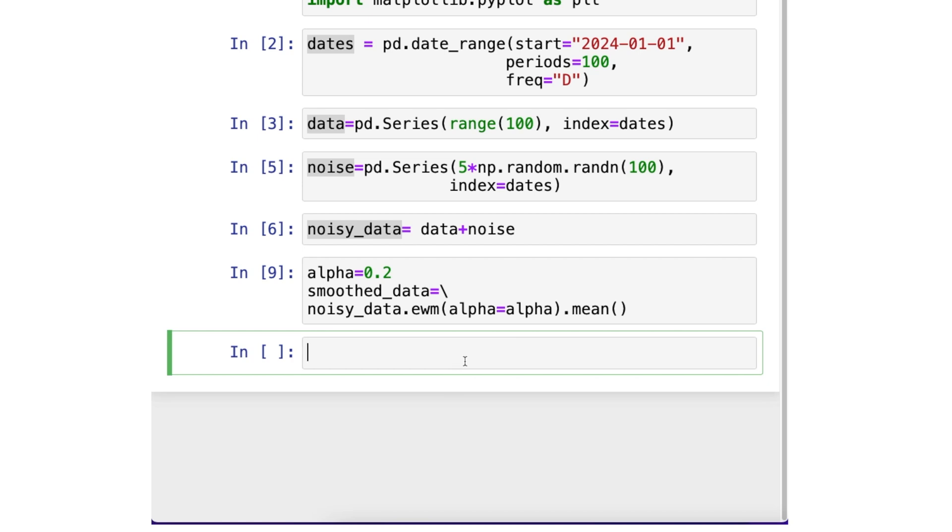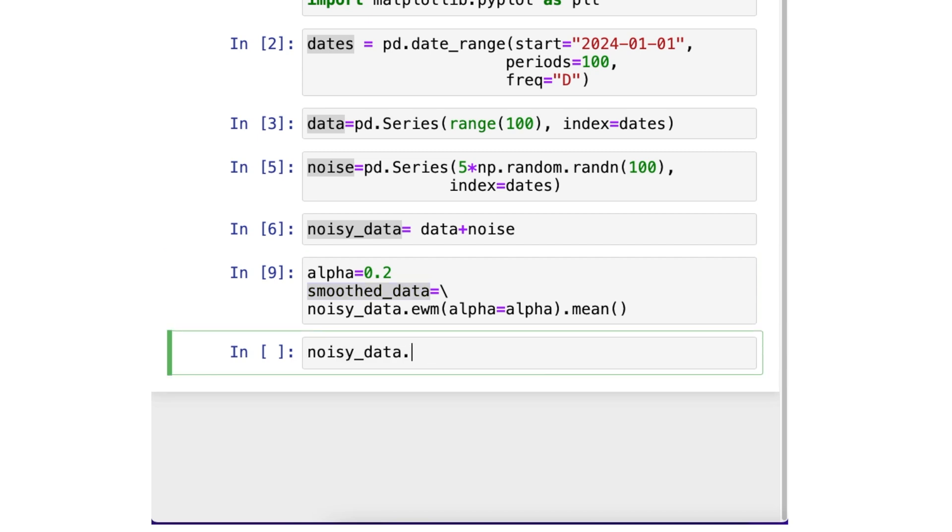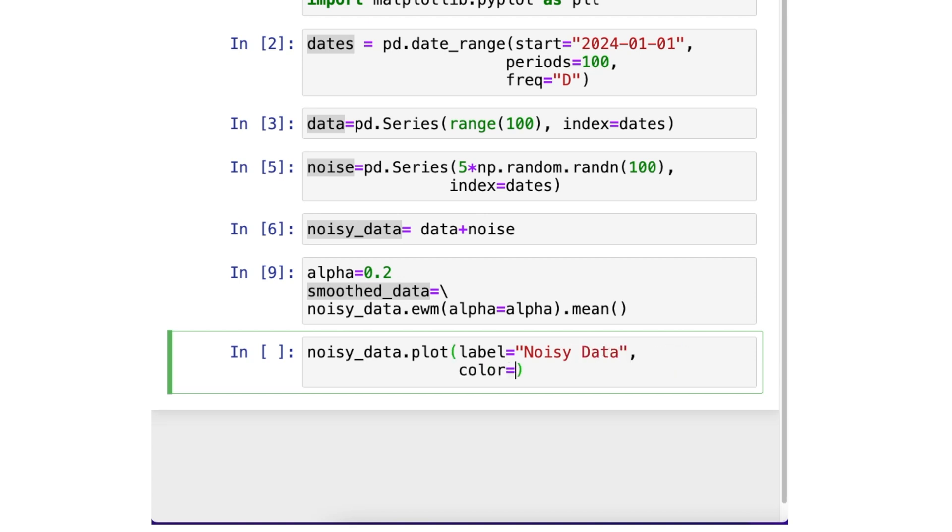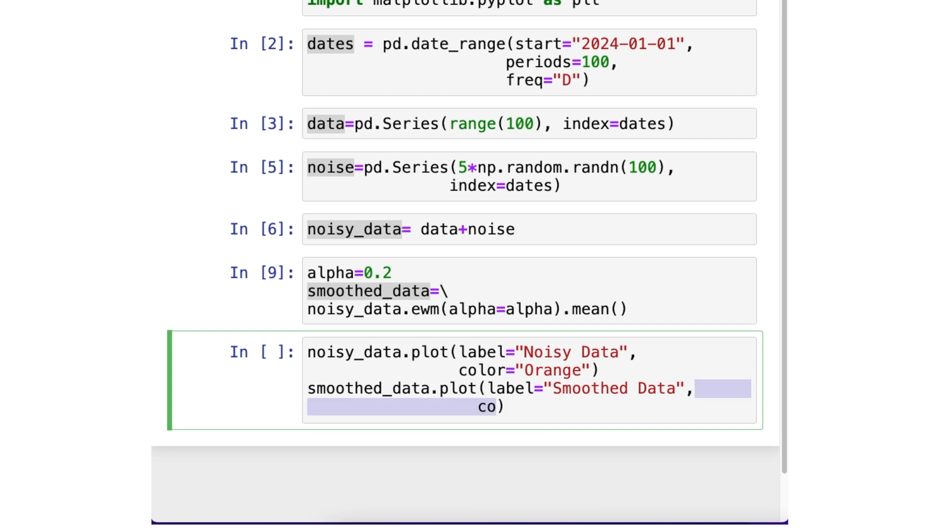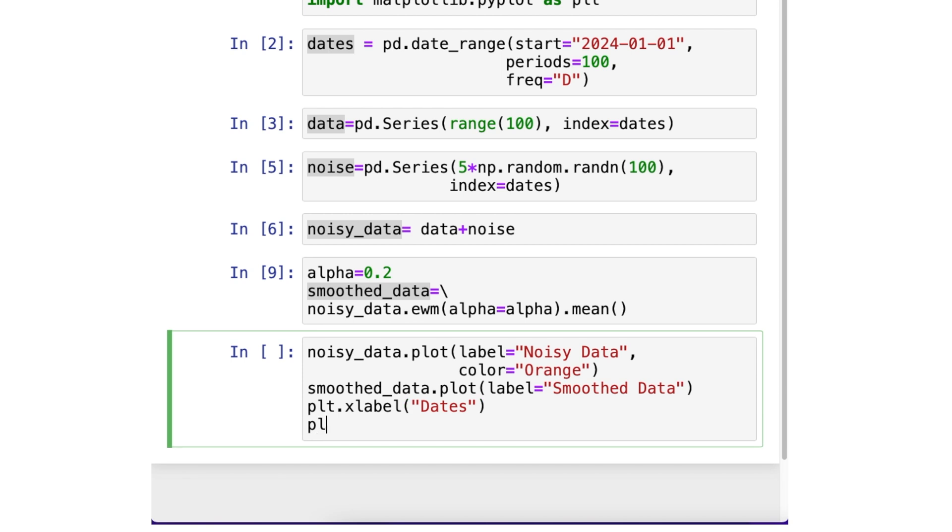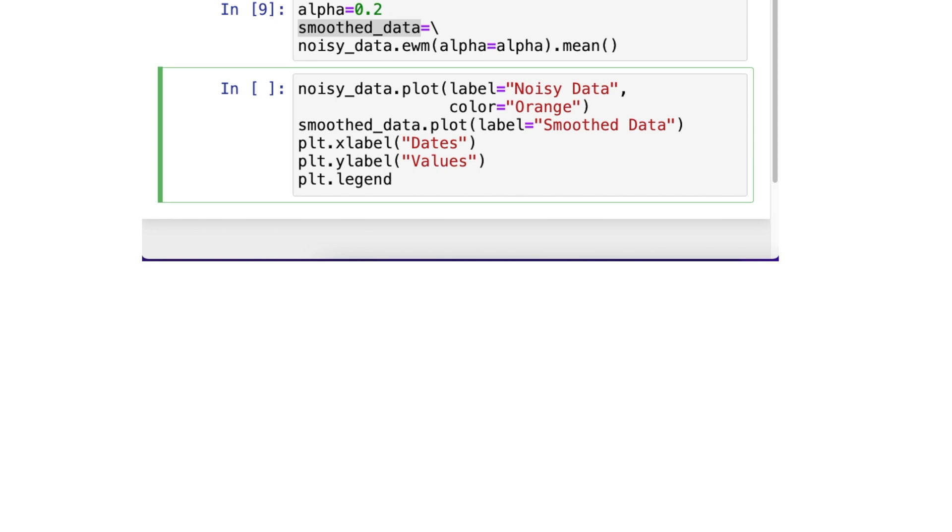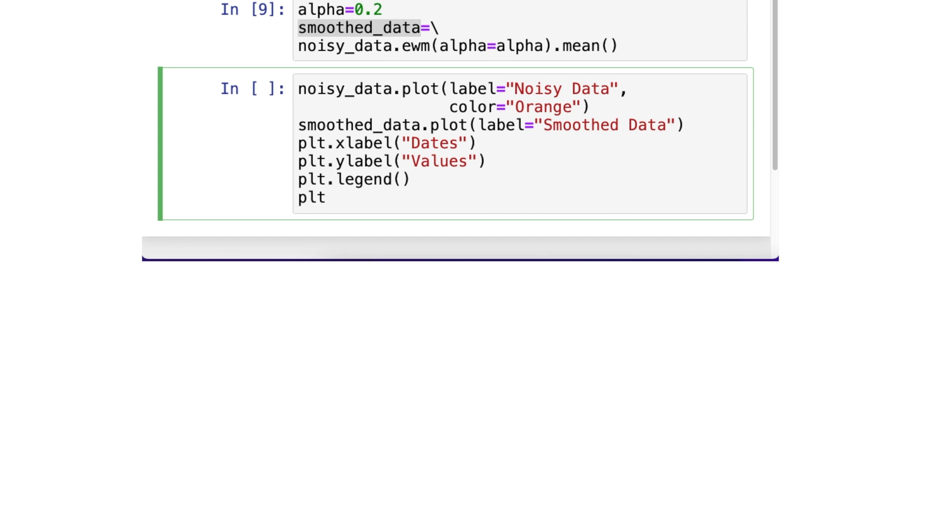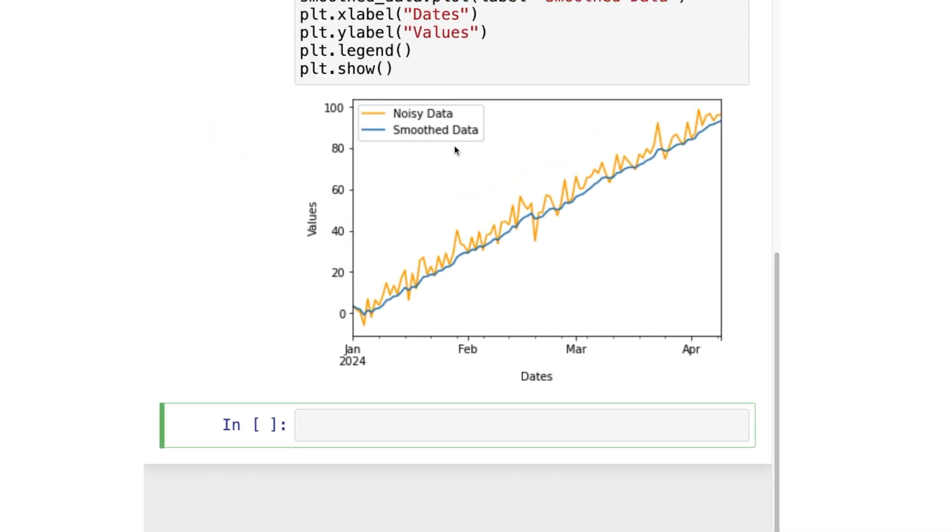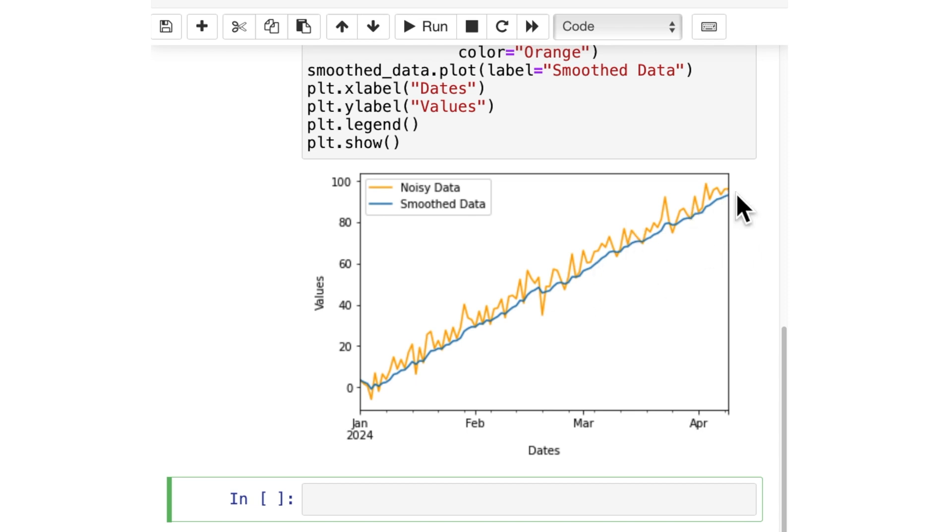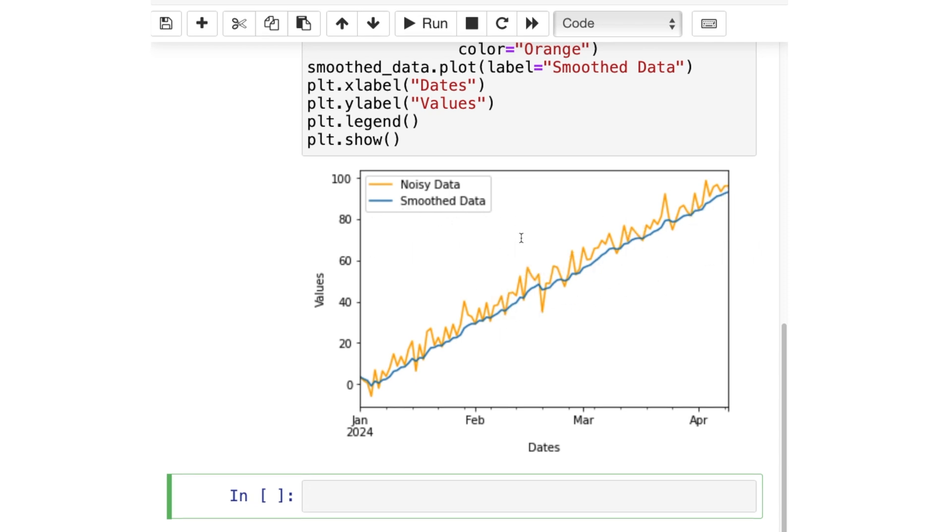We want to draw the noisy data and the smoothed data in the same plot so that we can compare the two. Let's start with noisy data. We ask to plot it. And we also want to provide a label for this noisy data. And the label is noisy data. We want to color that noisy data line. Let's put orange color. Now we also want to plot the smoothed data. We want to label that smoothed data as smoothed data. And let's say that we don't provide any color. It will be whatever color the system picks. The x-axis label is, of course, the date. That is the index that we used. The y-label is values. Then we also want to draw the legend that will show what the orange line is the noisy data and whatever color line is the smoothed data. Then we want to display the plots. Here we have it. So the noisy data is the orange line, which has a lot of zigzags. We have the blue line as our smoothed data.